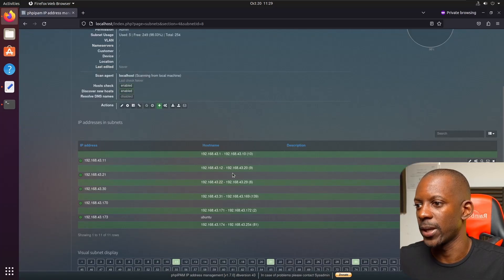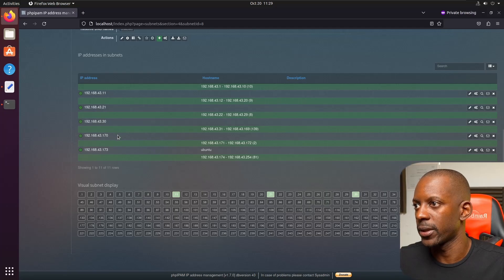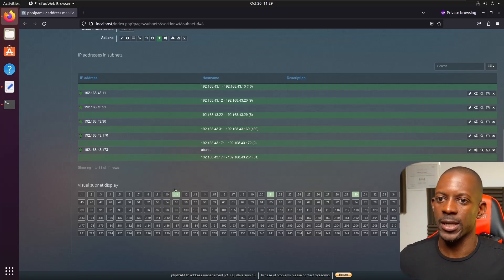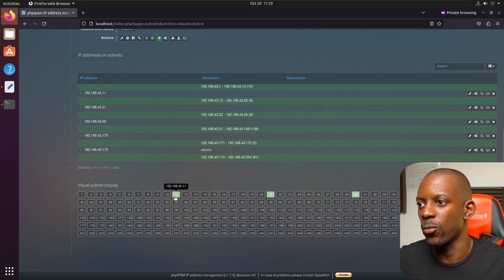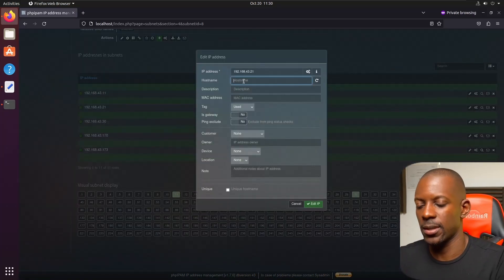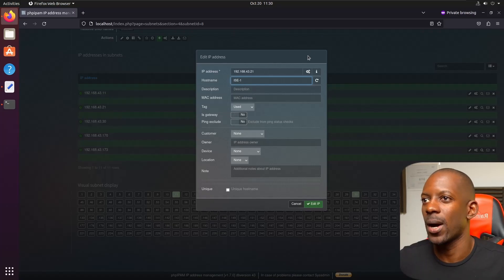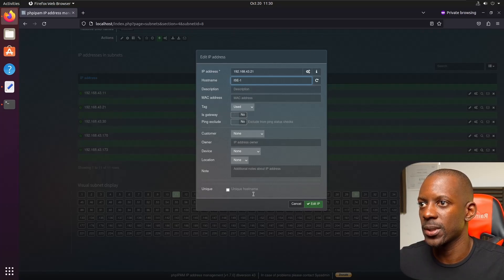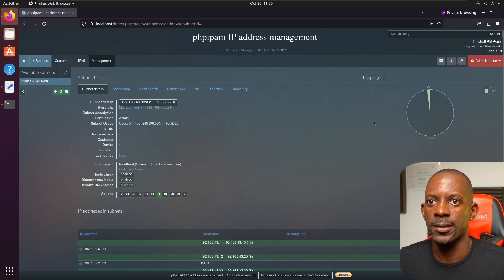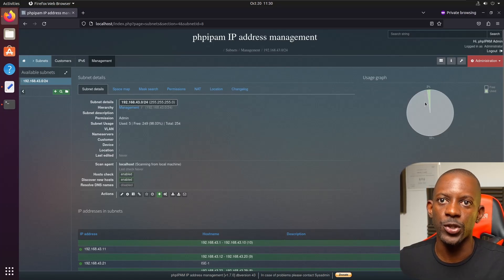So we have discovered hosts at .43.11, .21, .30, .170, and .173 — that last one is this Ubuntu machine. From this display you can see which hosts are being used and which ones are available. For instance, 43.21 — I know that's Cisco ISE, so I could edit it and label it as ISE.1, mark it as being used. Not only do you have this visual display showing which addresses are in use and which are free, but there's a lot more you can do. Take your time to explore this tool and hopefully start deploying it at your company or in your lab environment.